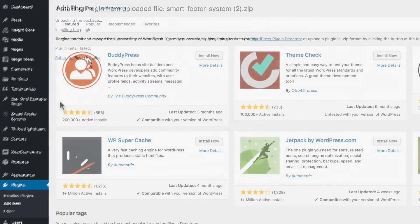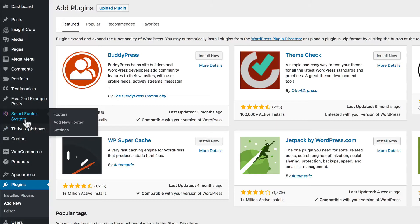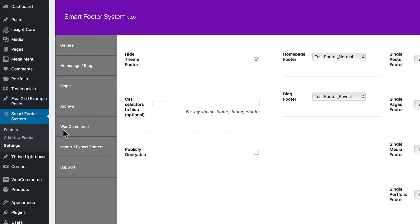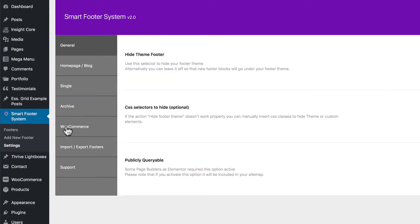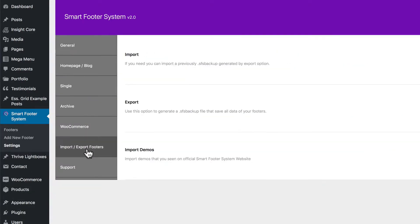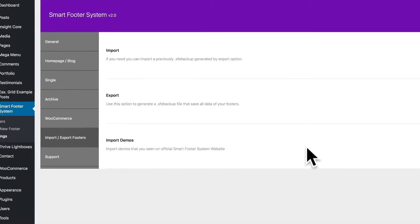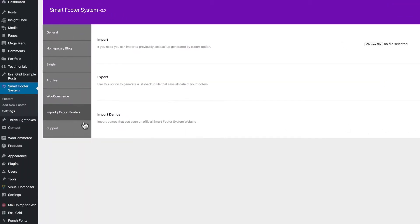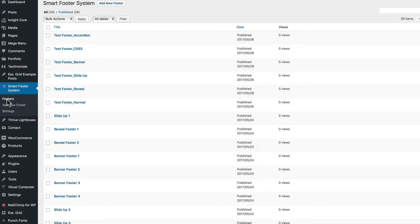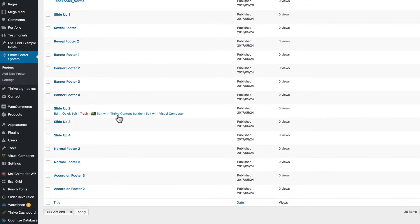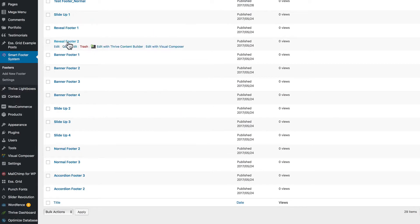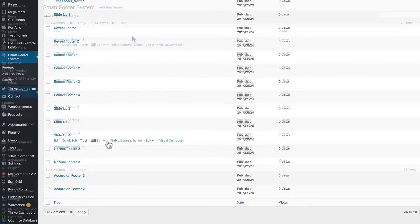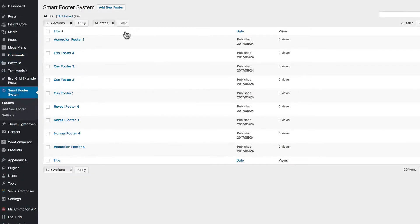Now to load the demo templates, go to Settings. And in the Import-Export footer section, where it says Import Demos, click the Import Demos button. And after a few seconds, I've already done this, you'll have a list of 24 footer posts that you can go in and edit. Now let's look at Accordion Footer 1.